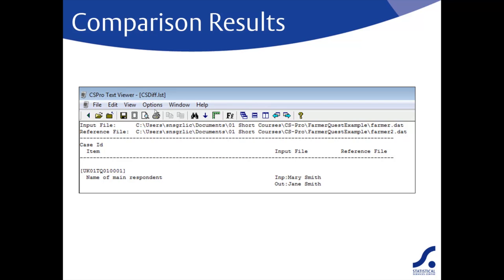The listing file generated by the data compare tool will specify which files are being used and will detail any differences in the two files. The example here tells us that the input file is farmer.dat and the reference file is farmer2.dat.